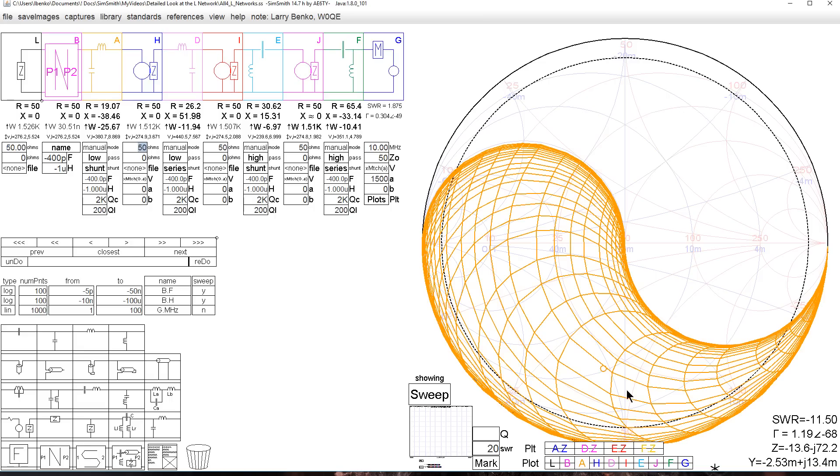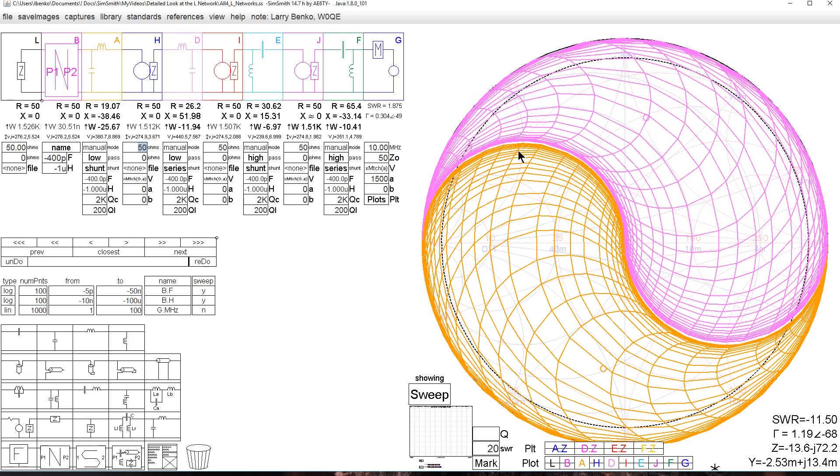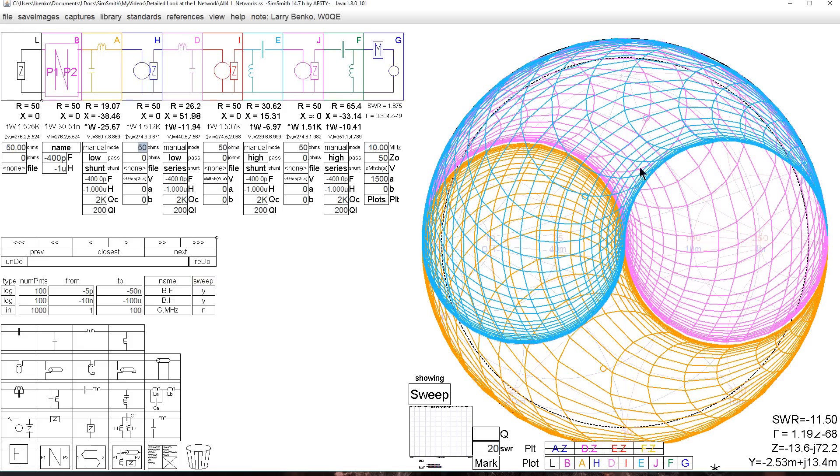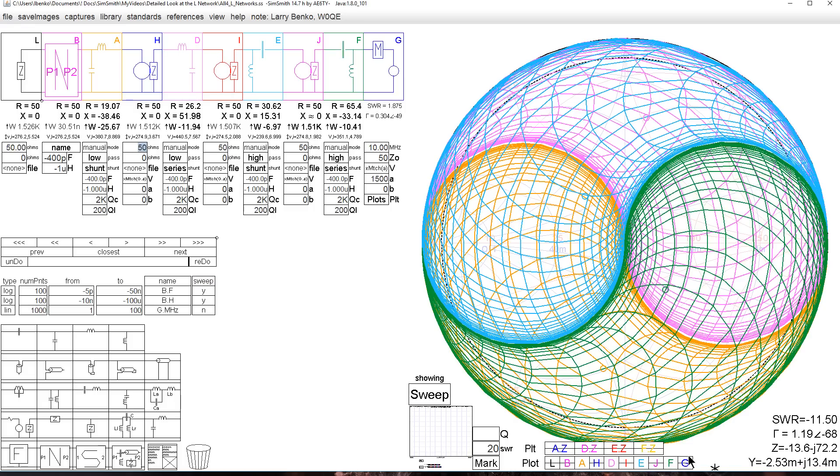Circuit A matches what we saw before with the low pass network. Circuit D is the other side of the low pass network. Circuit E is one of the high pass networks, and circuit F is the other half of the high pass network. Together we can see exactly what they can all match.